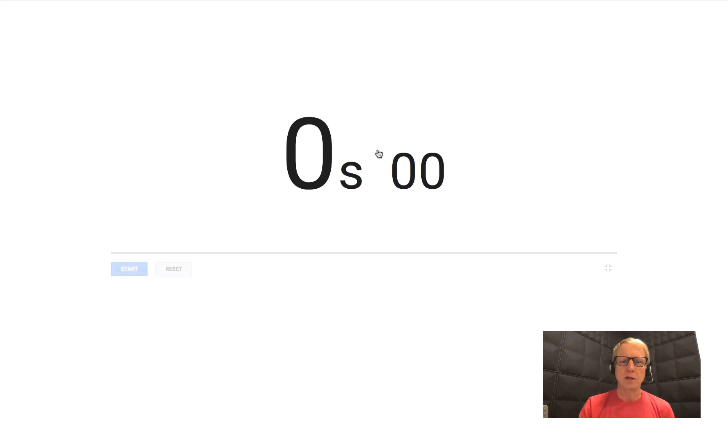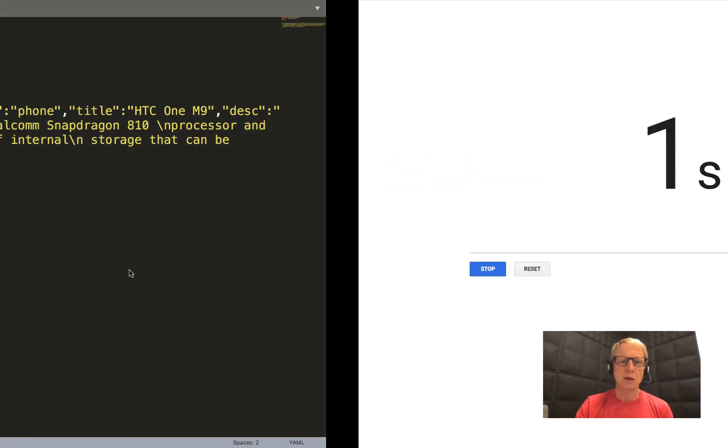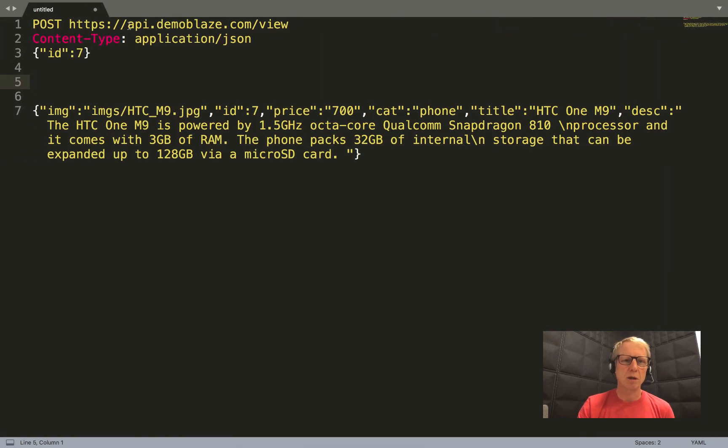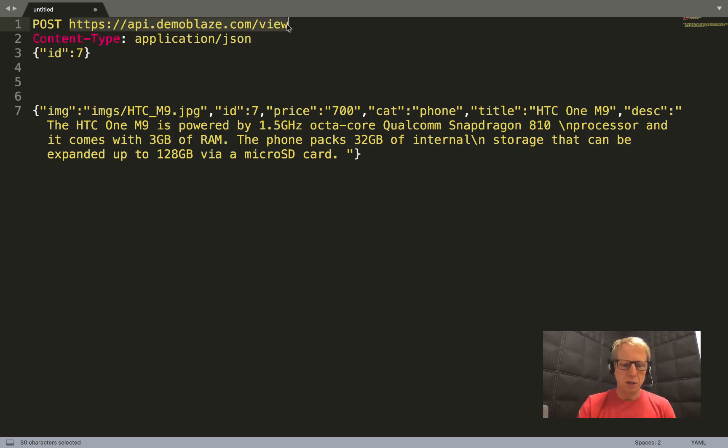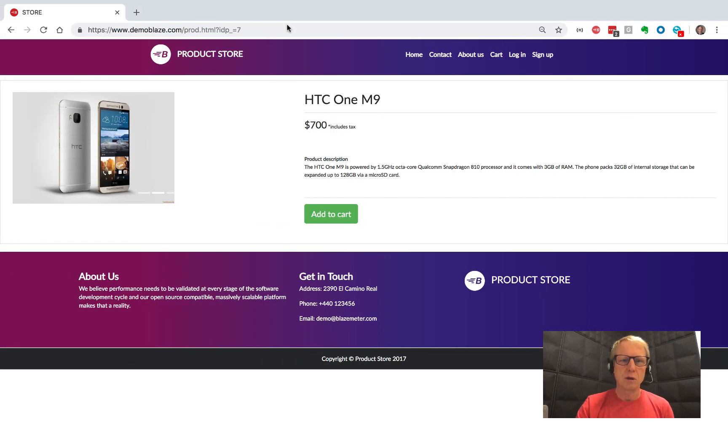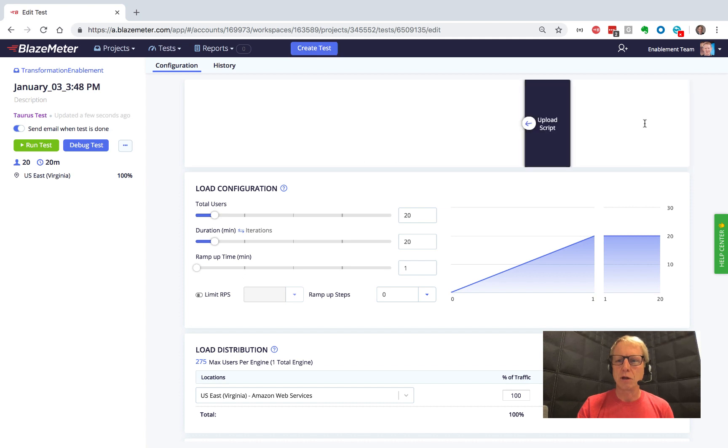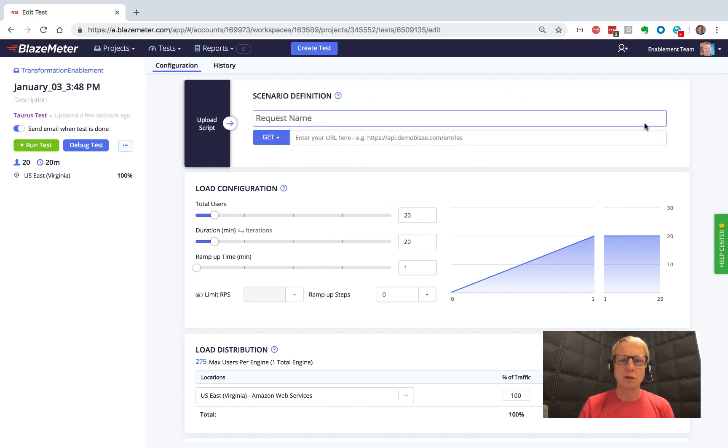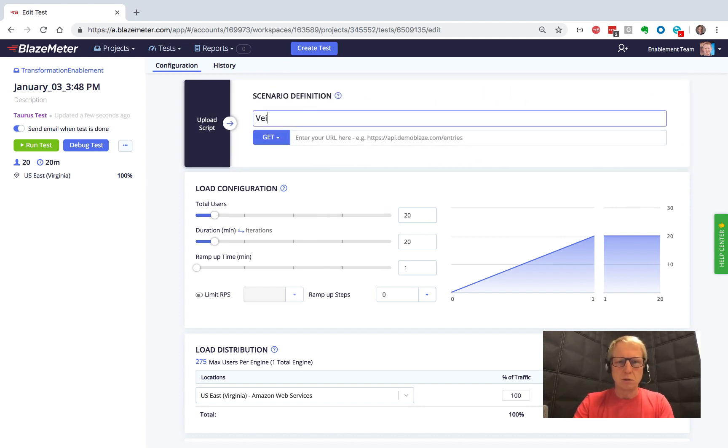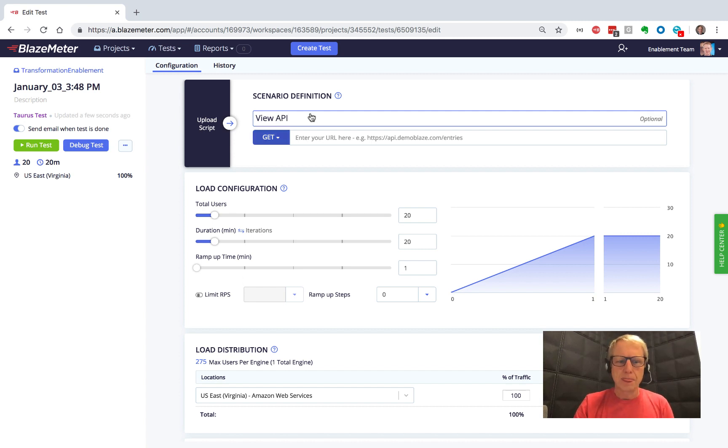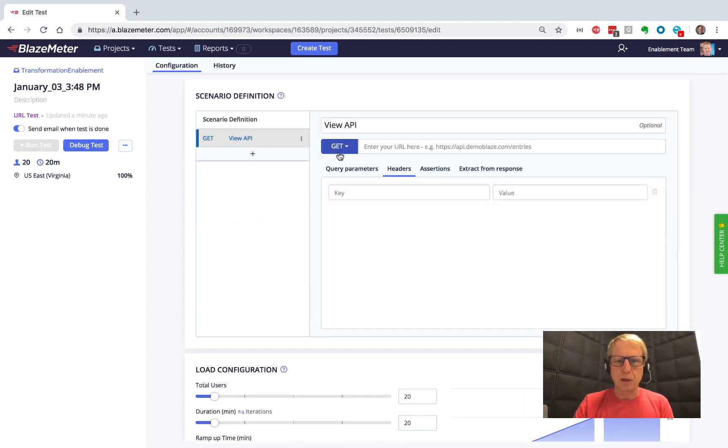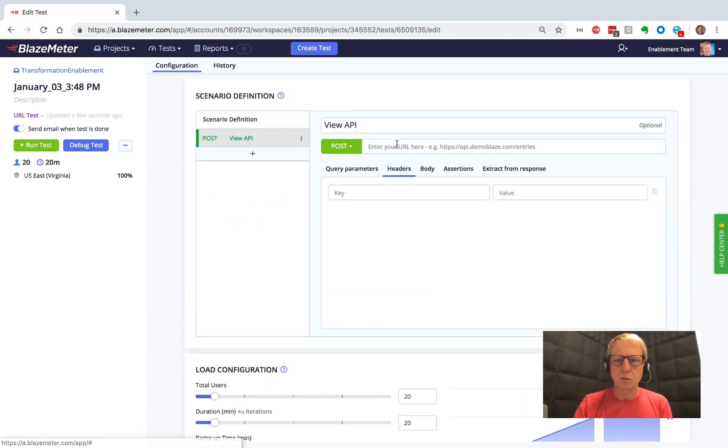So let's figure out how quickly we can set up a test for this in BlazeMeter. I'm going to start a timer and grab that URL and get started. We'll come over to BlazeMeter, and I'll say I want to enter URL and API calls here. This is going to be the View API, and this is going to be a post. We'll put that URL in there.